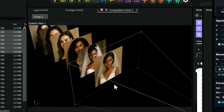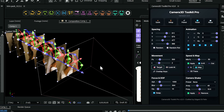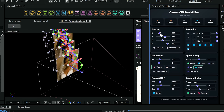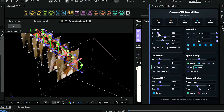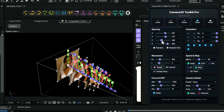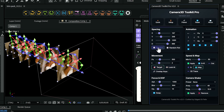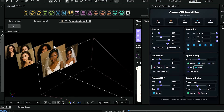But wait, it gets better. The spacing system is pure magic. Select your layers, drag these sliders, and watch as your layers arrange themselves perfectly in 3D space. X for horizontal spacing, Y for vertical, Z for depth. Want something more organic? Hit random, and boom — natural-looking placement instantly.